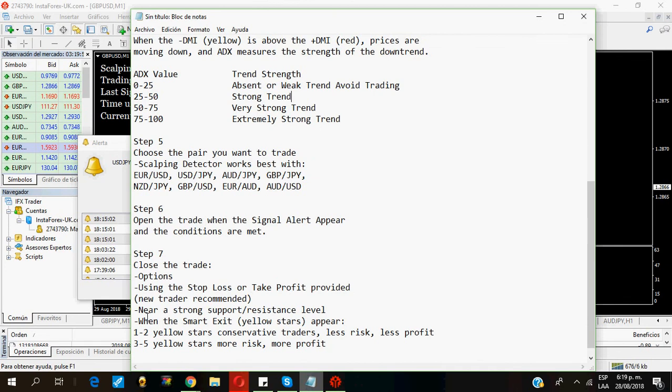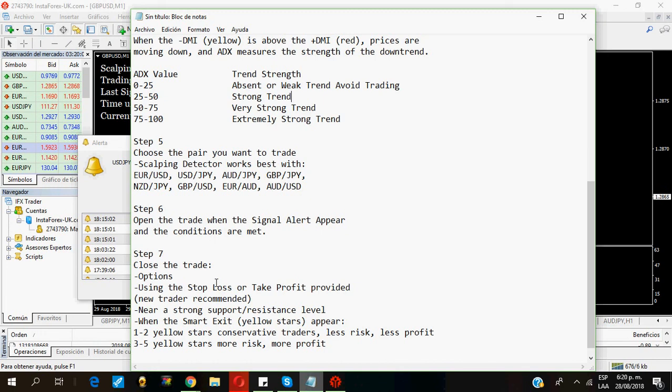The other option is closing the trade near a strong support or resistance level. And the other option is the smart exit. The smart exit is the new feature that scalping detector has that is really, really great.